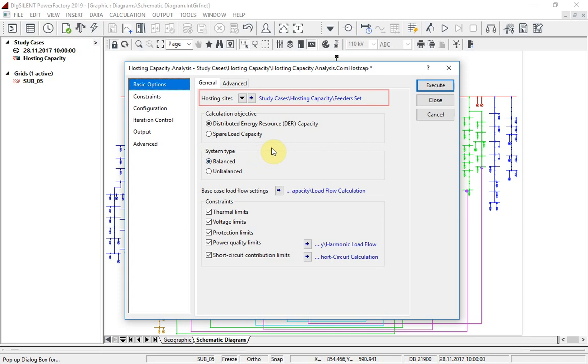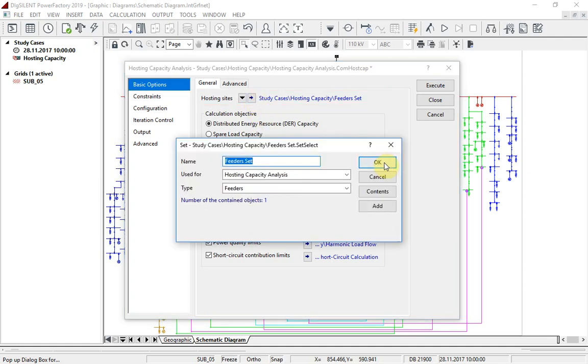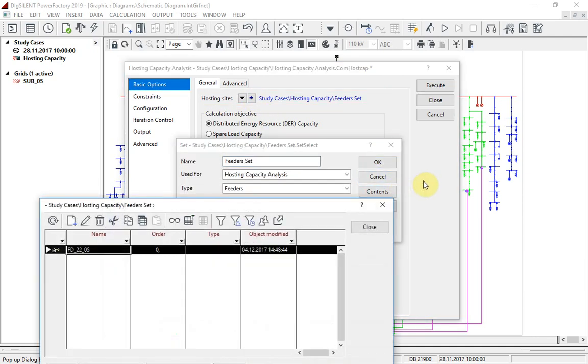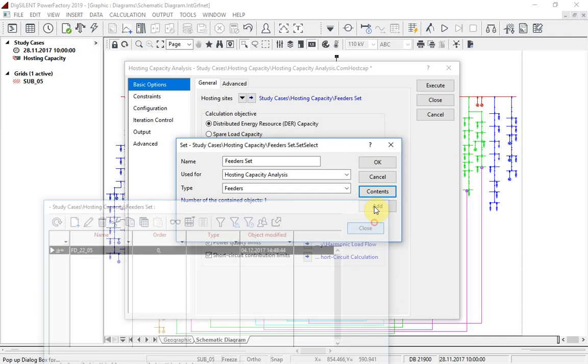Here, one or more hosting sites is selected, which may be individual terminals or grouping objects such as feeders or zones. In this case, we have selected just one feeder, which means that all terminals along the feeder will be considered as hosting sites.